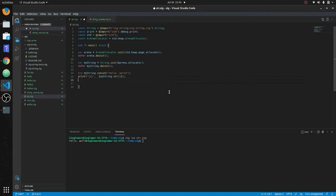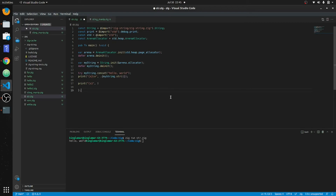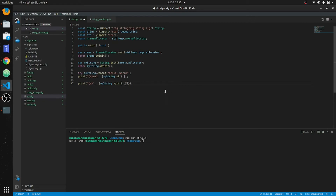Now let's try to split this string. We'll print this out on a new line so we can see it better. We call myString.split and pass a comma as the delimiter, since we have a comma in the string.